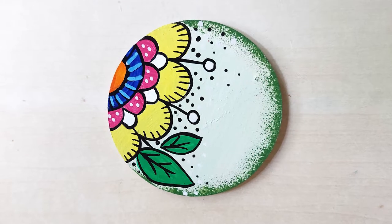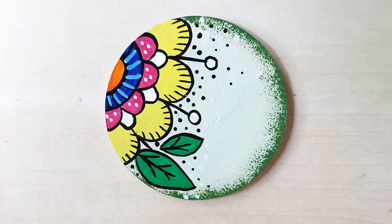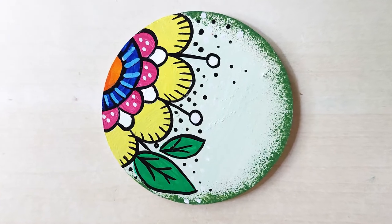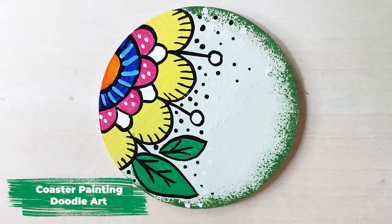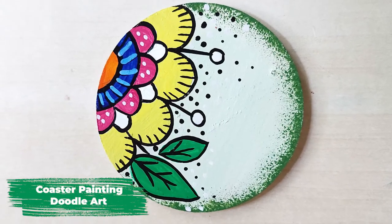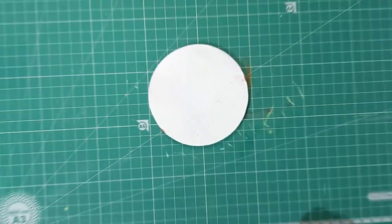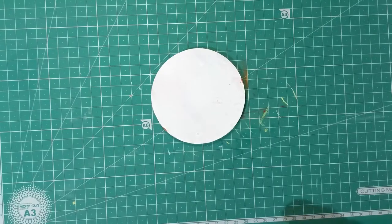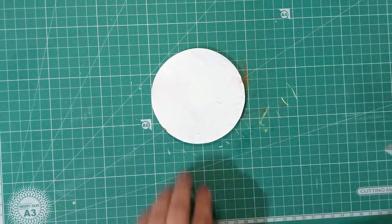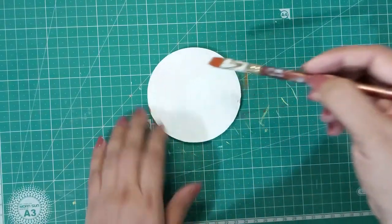Hello friends and welcome to What's Your Hobby. Today we will see how to paint doodle designs on a coaster. I have painted a white base coat on this MDF coaster.